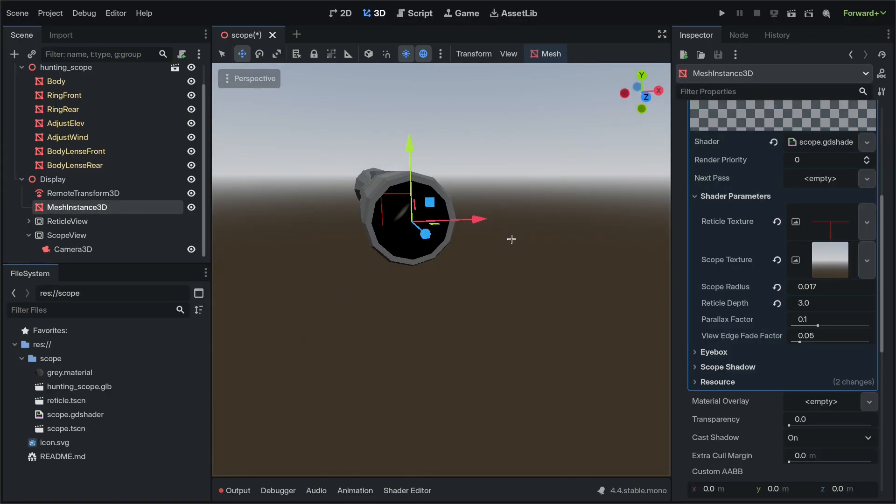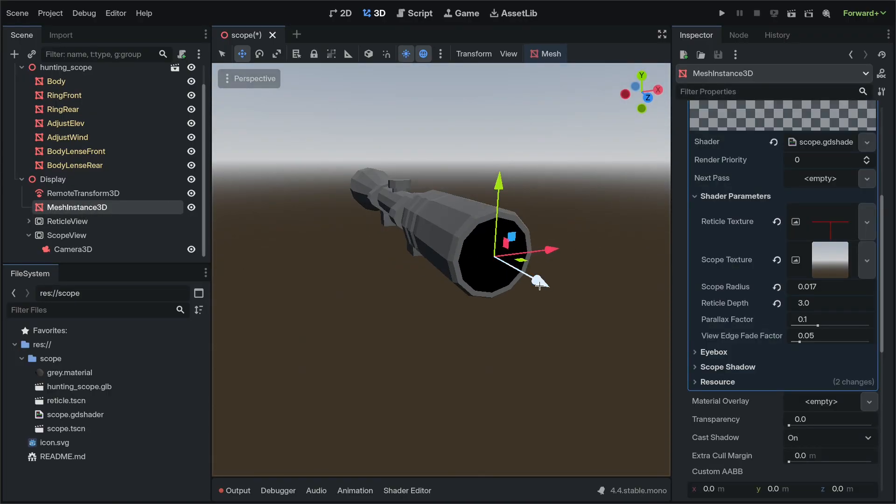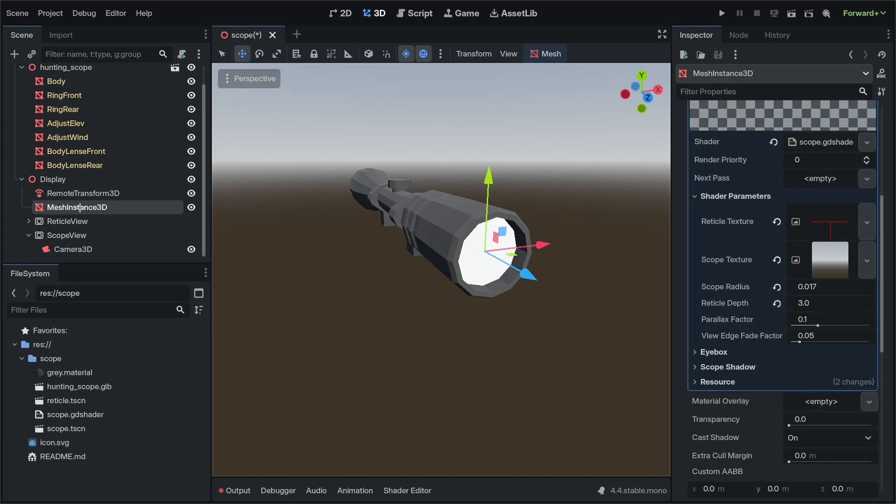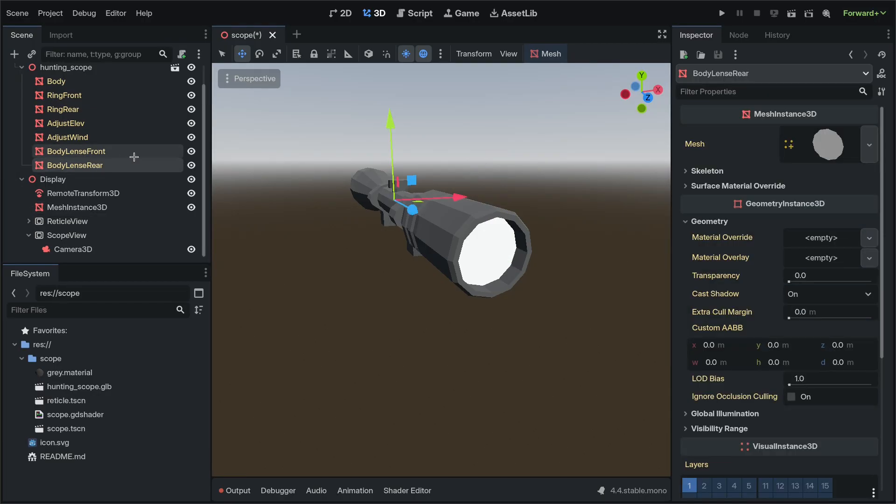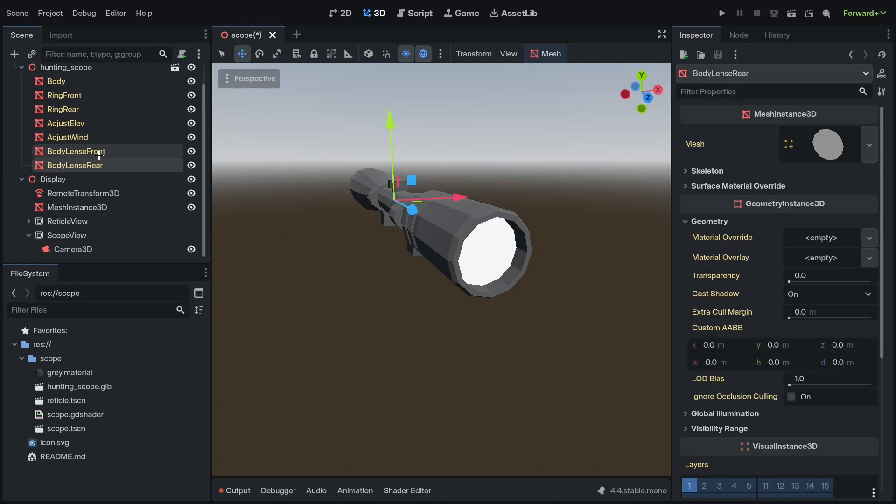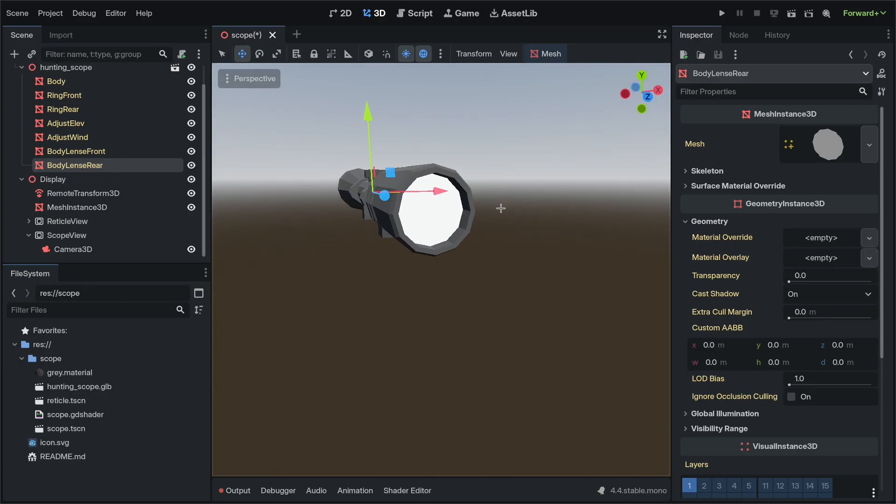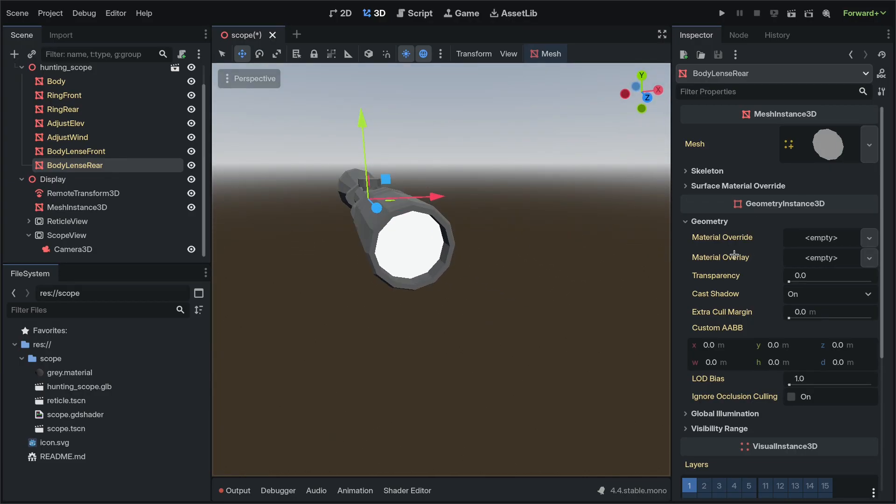What we're going to do first is take our mesh instance and push it just beyond the rear lens mesh instance so that we can get an overlaid and reflective surface here that is transparent.